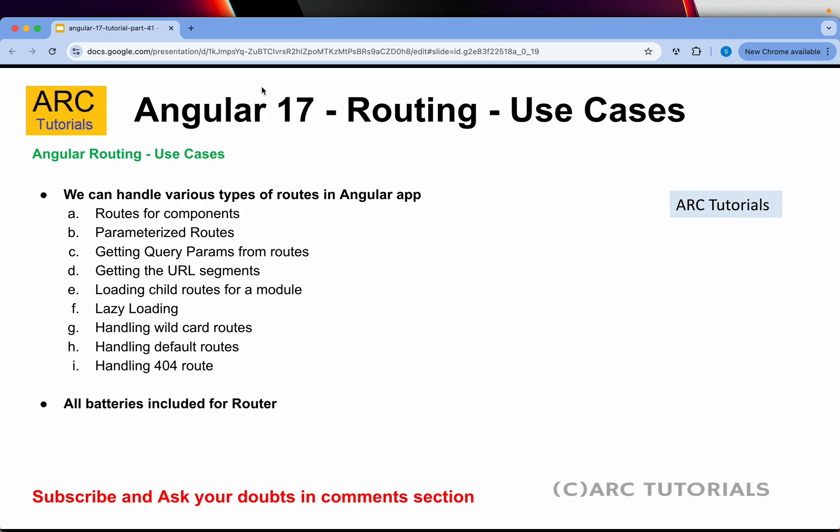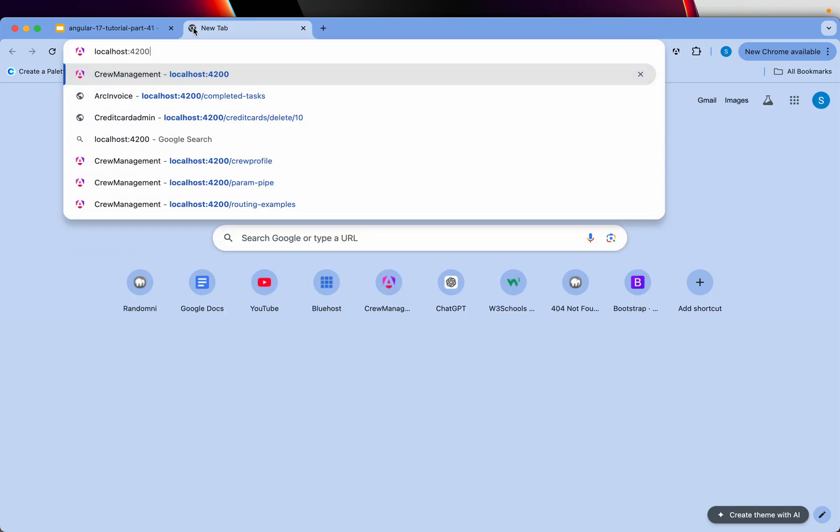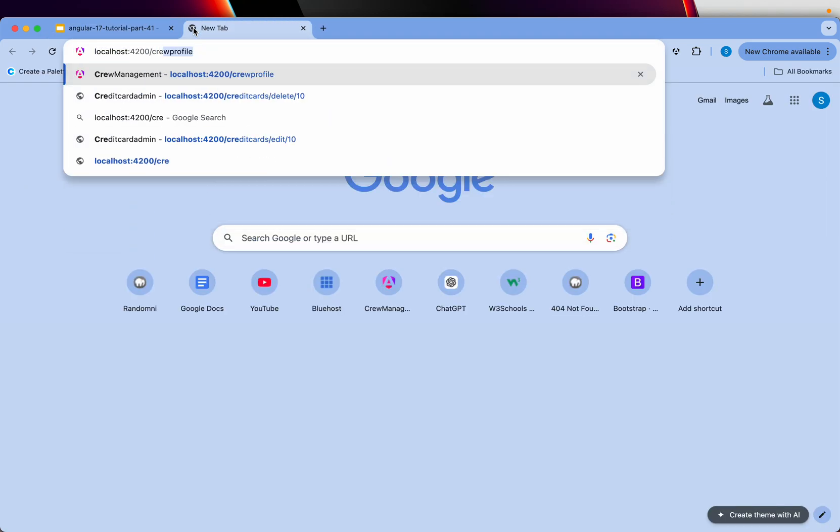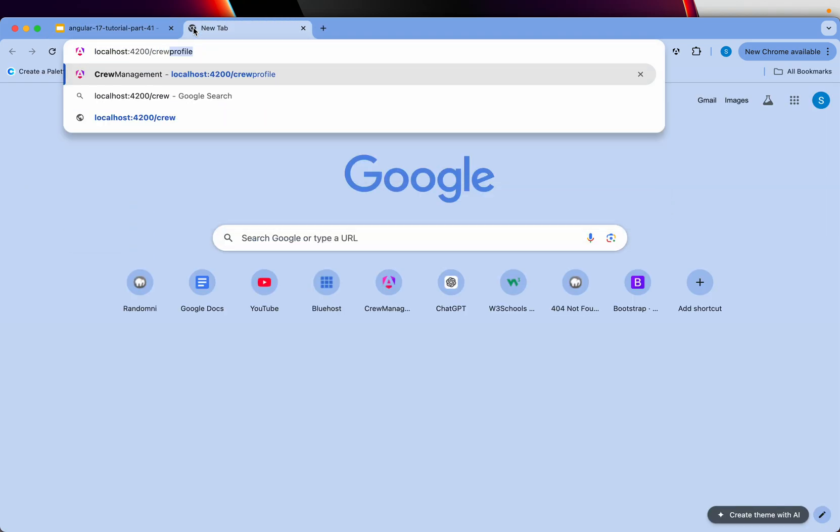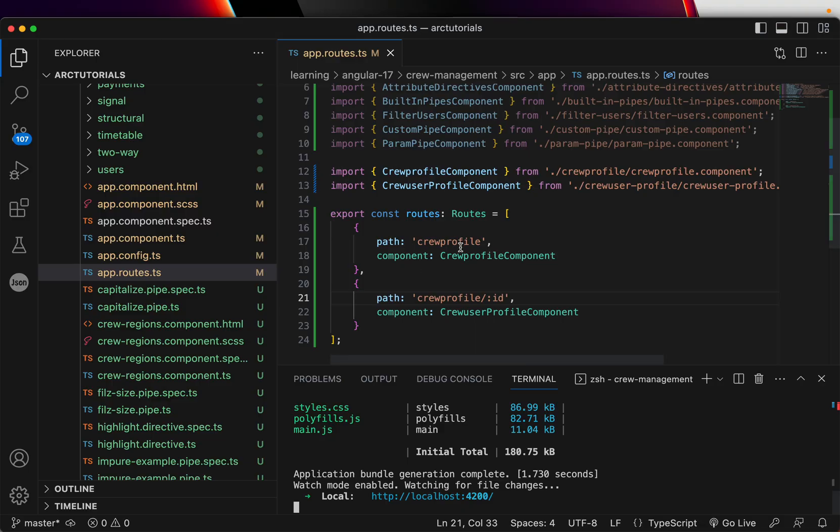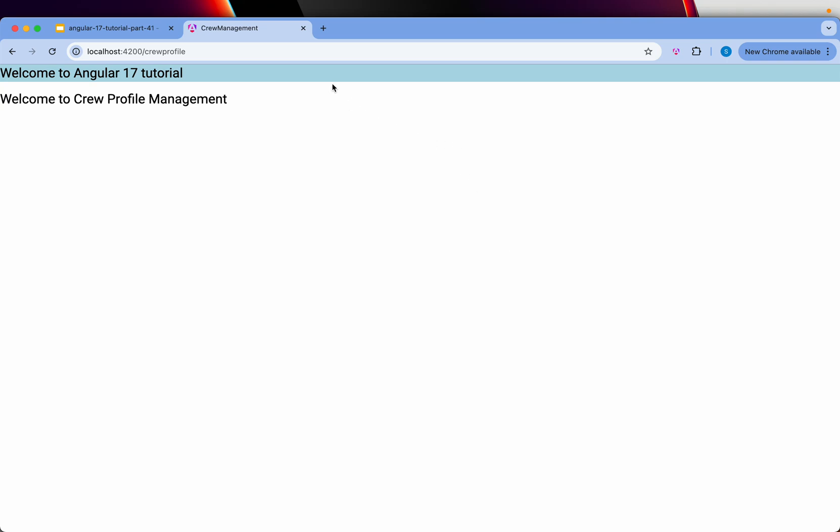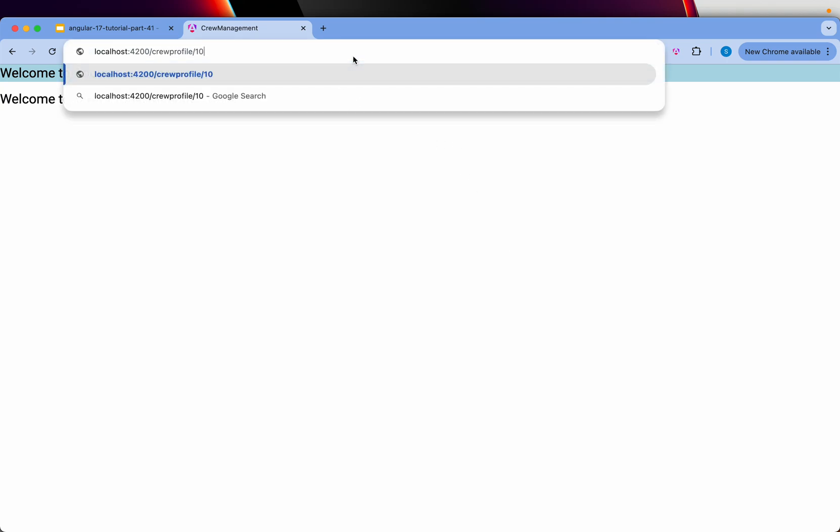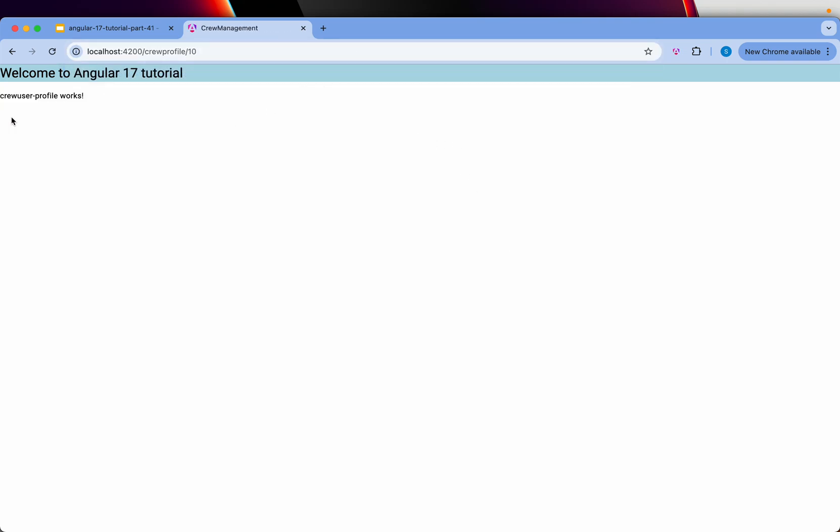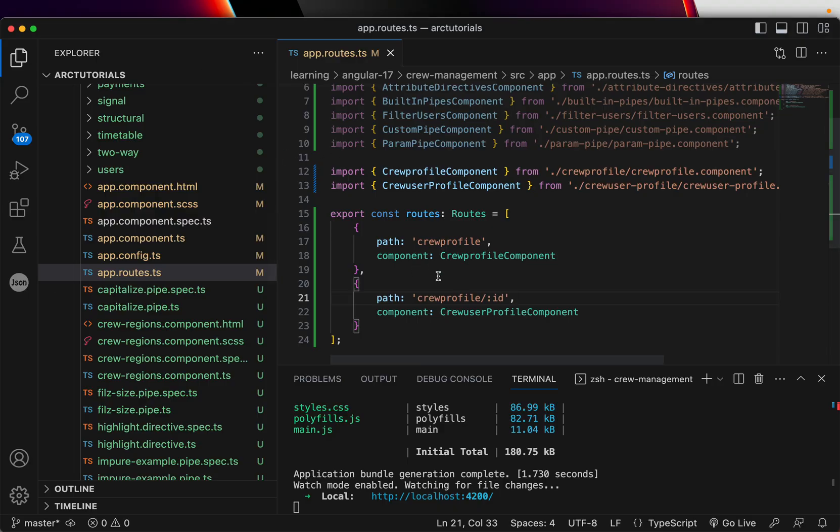Alright. So now let's go back to our browser slash crew profile. When I do crew profile, it will come to the crew profile component, which is this one. Now I'm going to pass an ID to it. So I'm going to say slash 10 and now it says crew user profile works. That means this is a dynamic value. You can pass any value and it will come to that particular component. Now let's go ahead and modify the code to capture it.